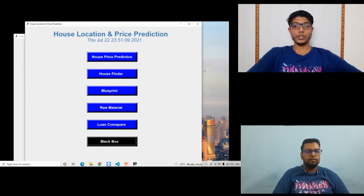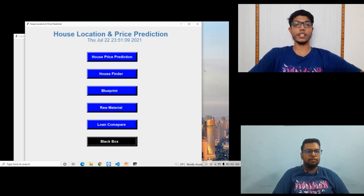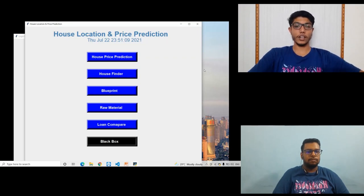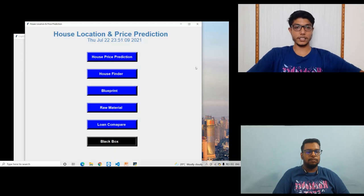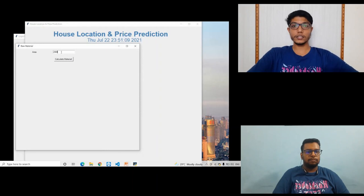So next module is Raw Material Estimation. In this module the user needs to enter the area and then it shows how much raw material is required to build the house with respect to their prices. Let me show you, I have selected area as 2000.